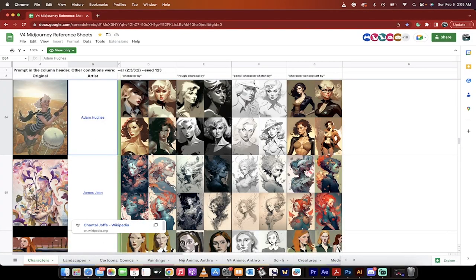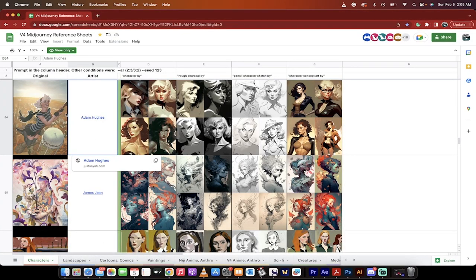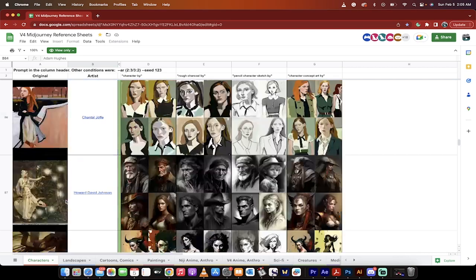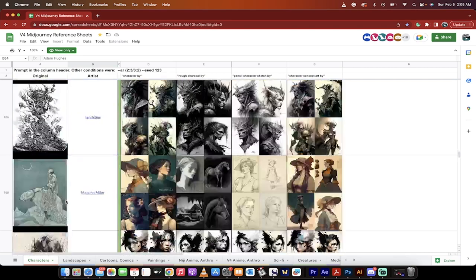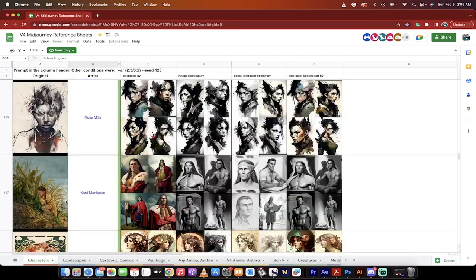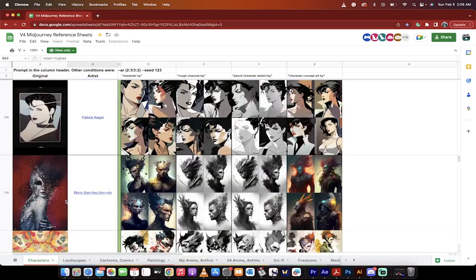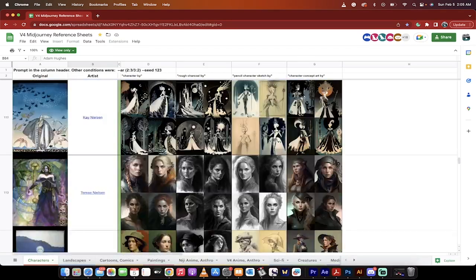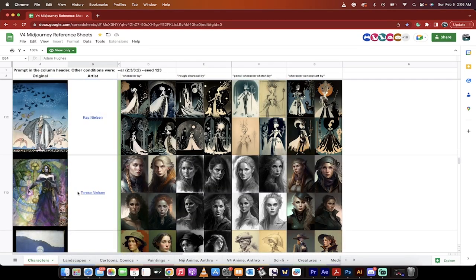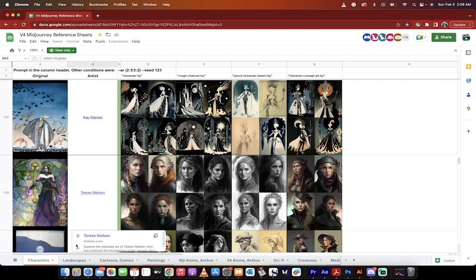So under characters, you can see that these are some of the best character artists, and there's like 150 of them. And there's probably even more going to be added in over the next few days. I'm not going to bore you with going through them.